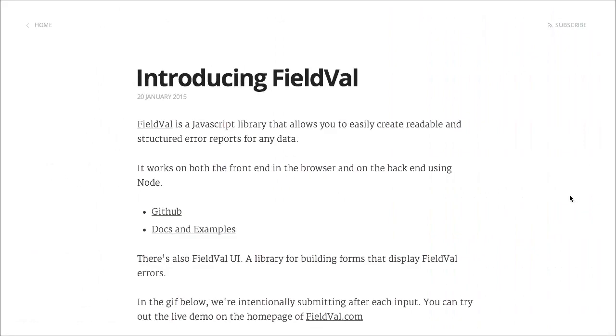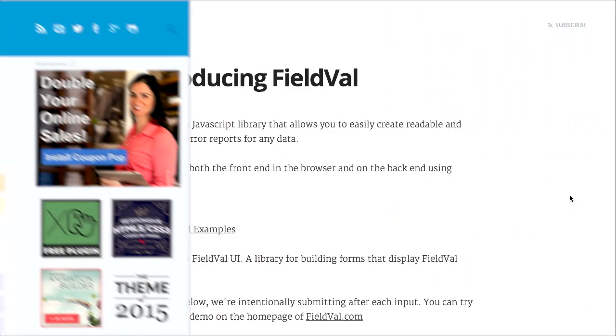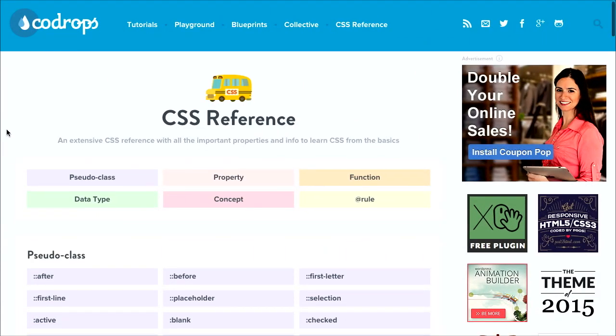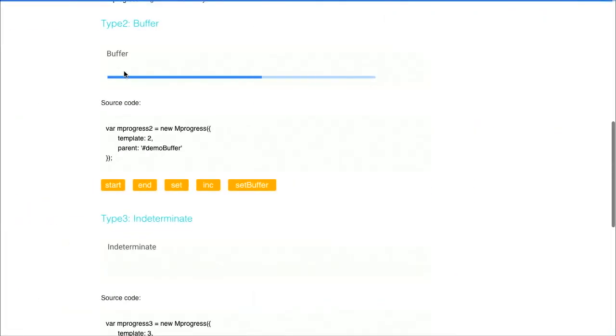I'm Nick Pettit. I'm Jason Seifer. And you're watching The Treehouse Show, your weekly dose of internets where we talk about all things web design, web development, and more. In this episode, we'll be talking about field validation, CSS reference, progress bars, and more. Let's check it out.